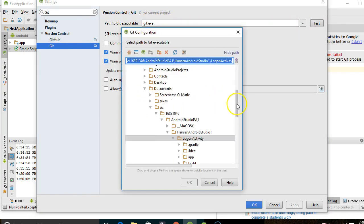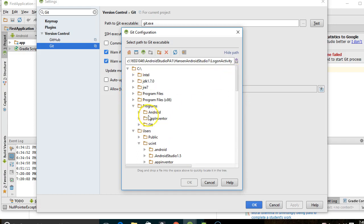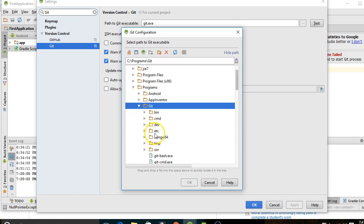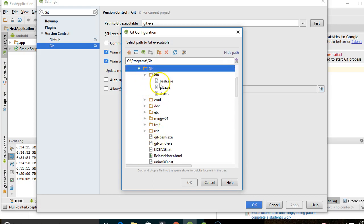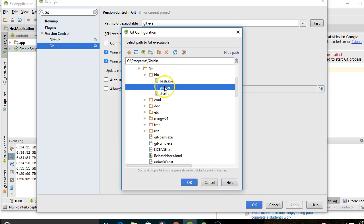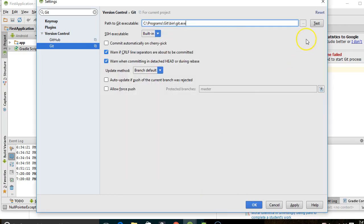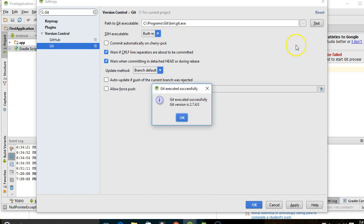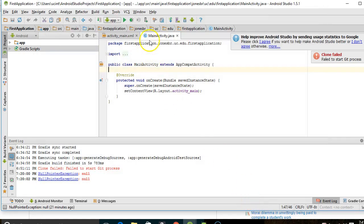It's this path to Git executable that we need to change. I said I like to put things right under C Programs because then I know where they are. So C, Git, and then Bin. Then we'll select Git.exe and choose OK and then Test. Looks good. I'm going to choose OK.